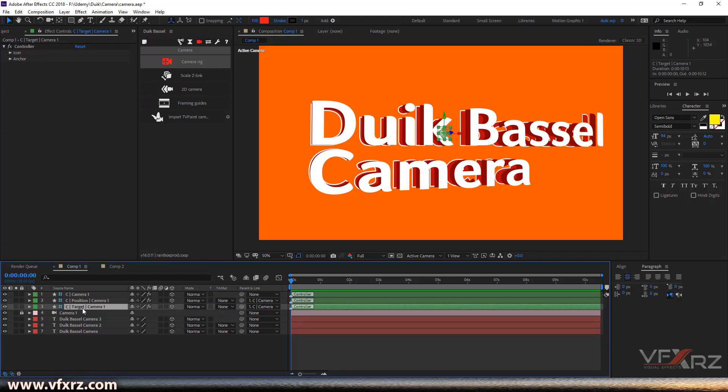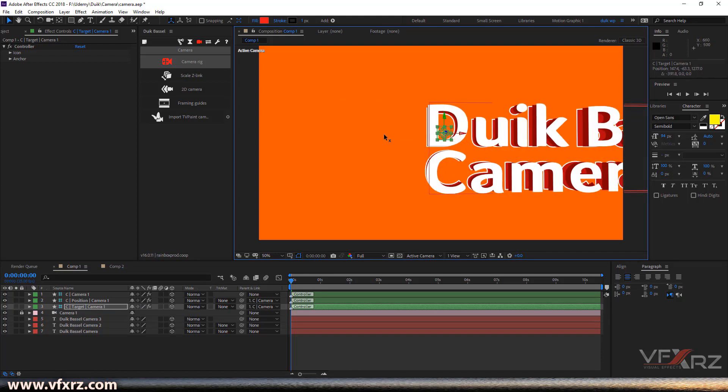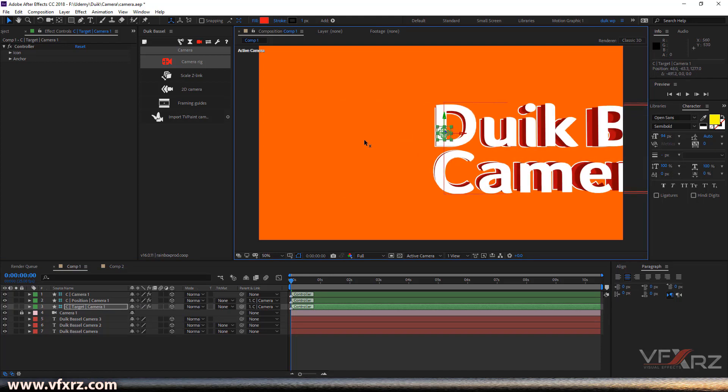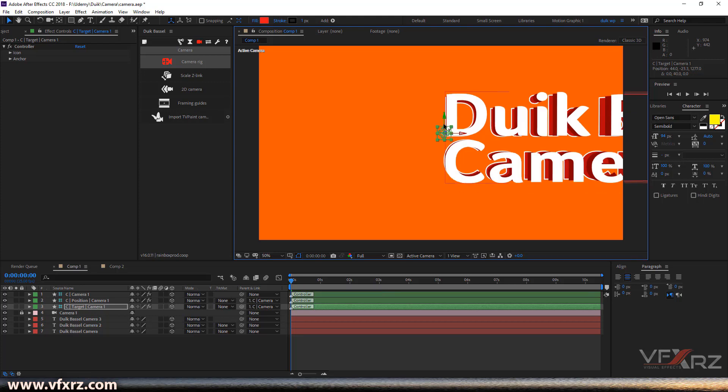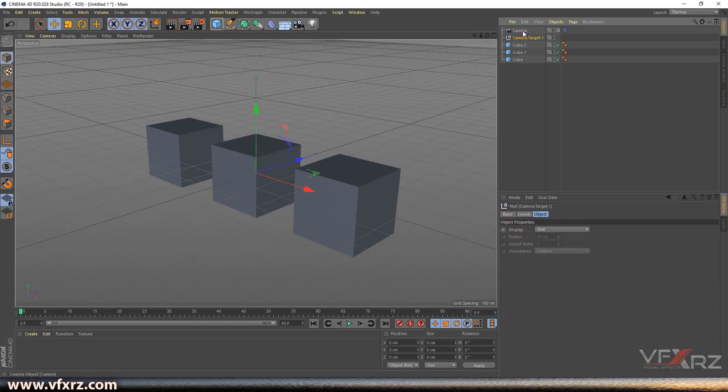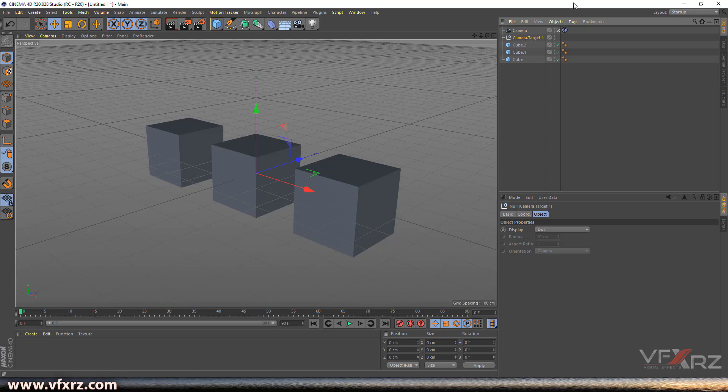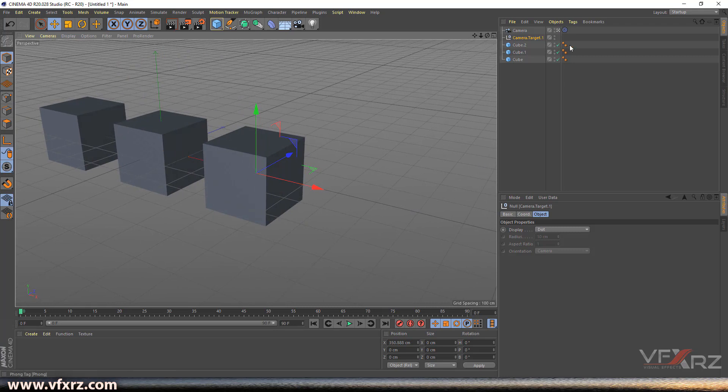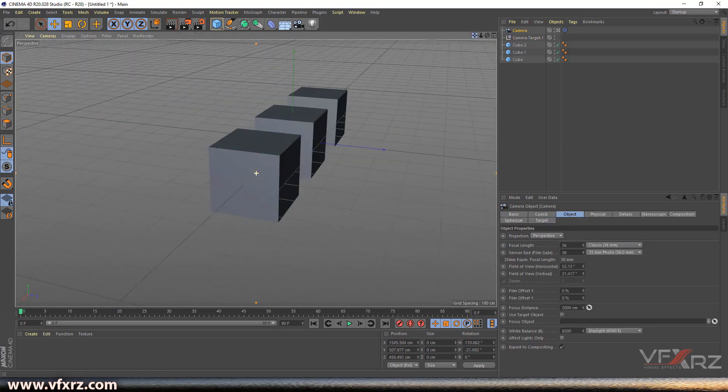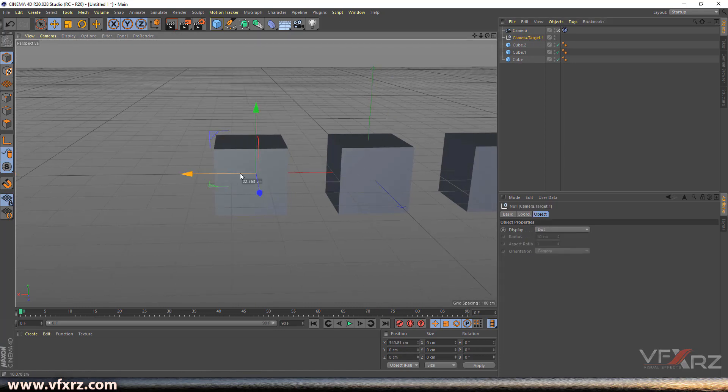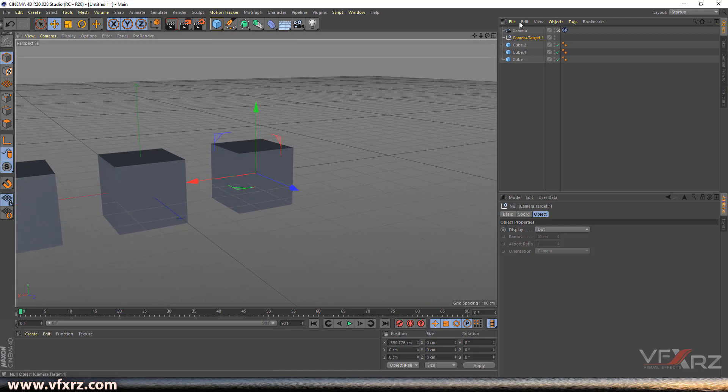First is the target. I'm going to change this target to here. This target is exactly like a target camera in 3D software, for example in Cinema 4D. When we use a camera with a camera target, first we change this target, for example here, and now when we change our camera, as we can see, the target is here.